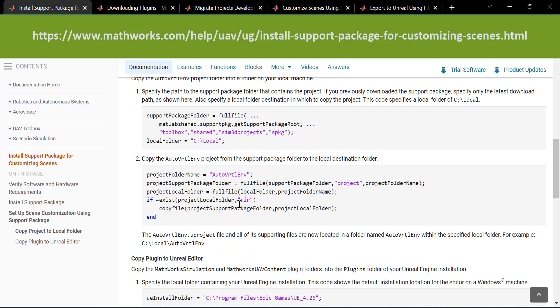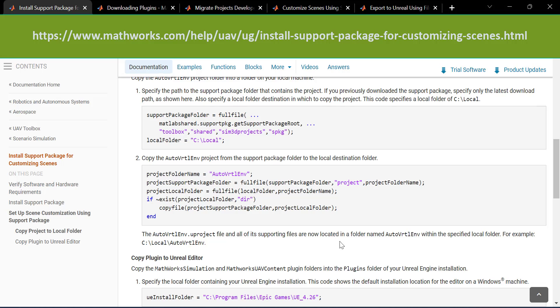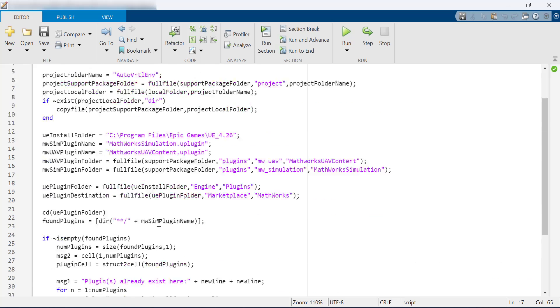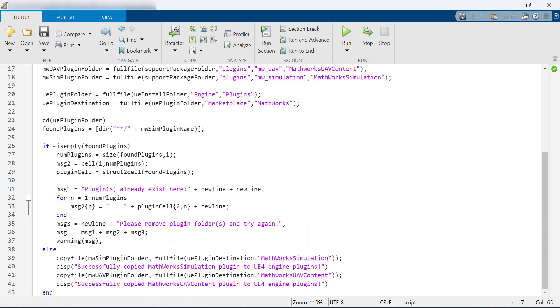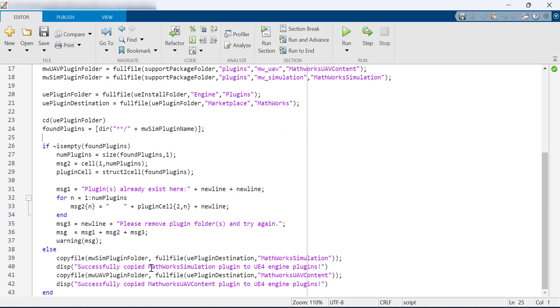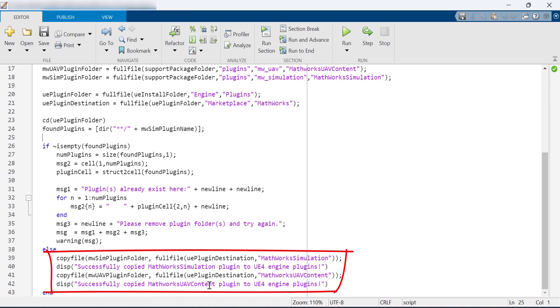Run the lines of code shown in this doc here to copy over plugins included in the support package to the Unreal Engine folder on your computer. Here is the script copied over to MATLAB. Make sure after you run, you get the successfully copied messages for both the plugins.